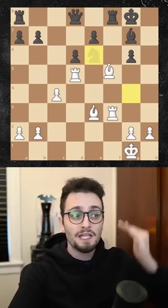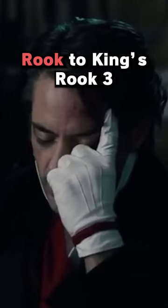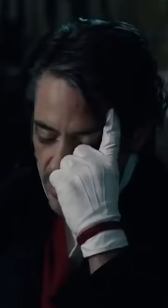He plays bishop takes knight, check. So Moriarty says king to rook two — because they're using the old school notation. Rook to king's rook three, check. So Moriarty has to play bishop to h6.